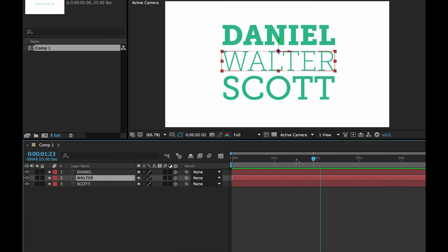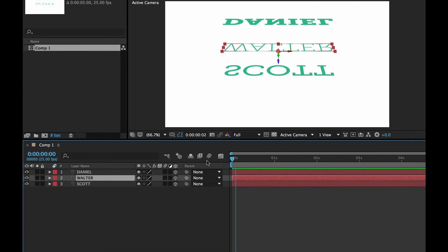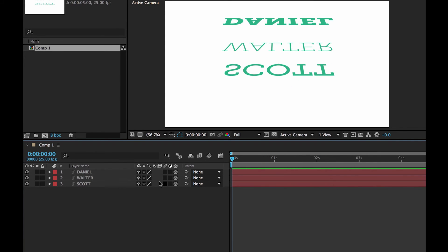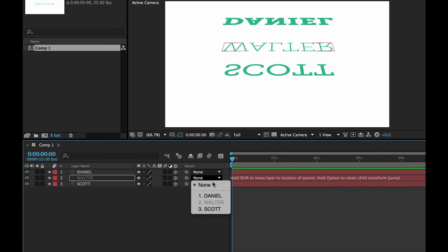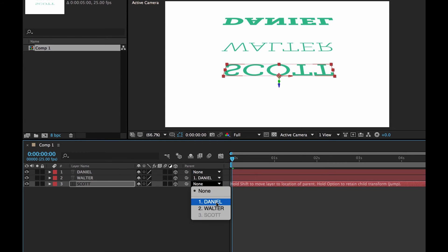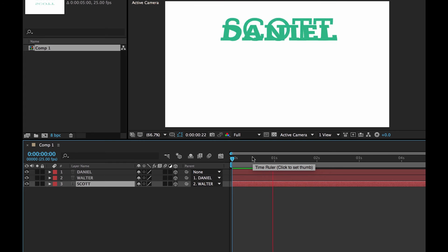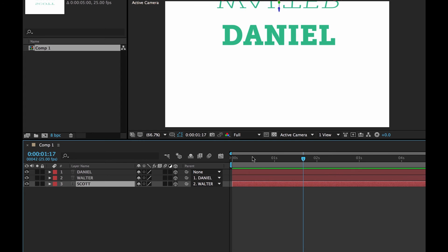If you do your parenting kind of halfway. Like at the beginning. And you get Walter to follow Daniel. And you get Scott to follow Walter. Look what happens. If that ever happens, it means that you didn't have your playhead further out.